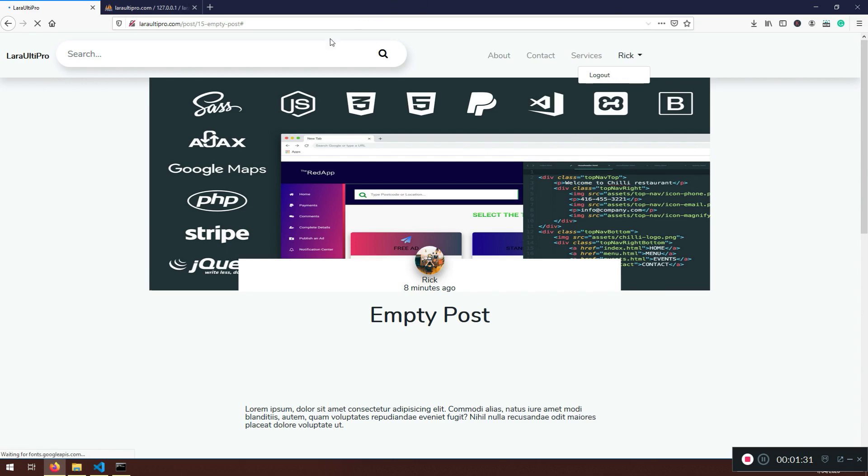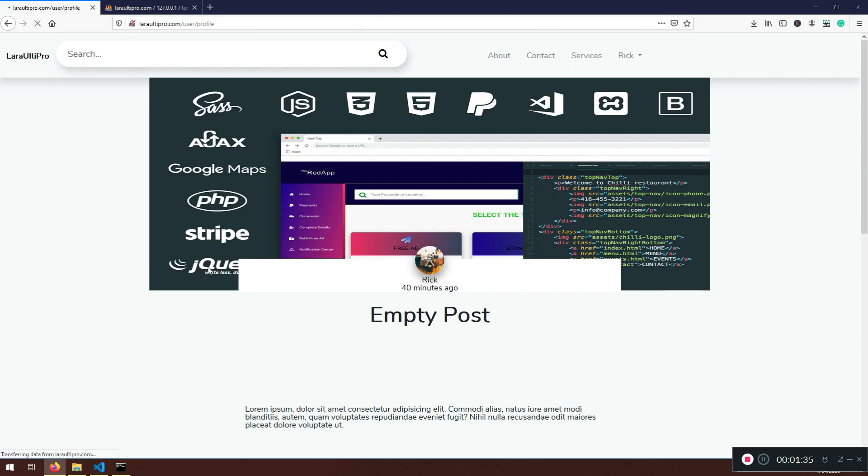I hope I didn't mess it up. Here it is. User profile. So when I click it, it's shooting me straight to the user profile.